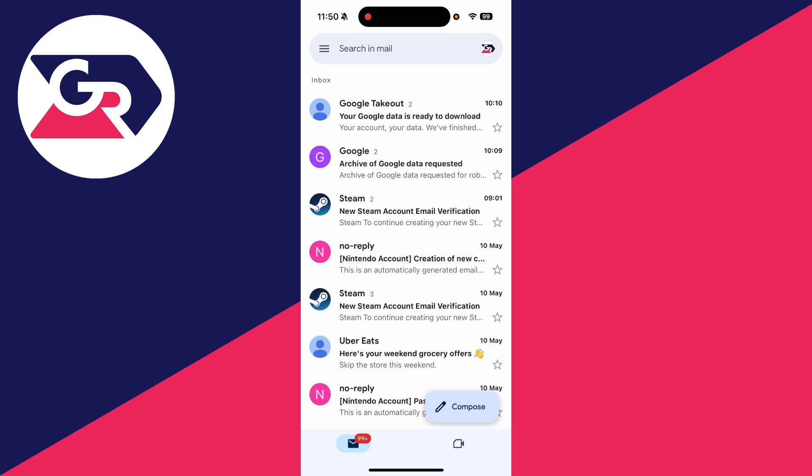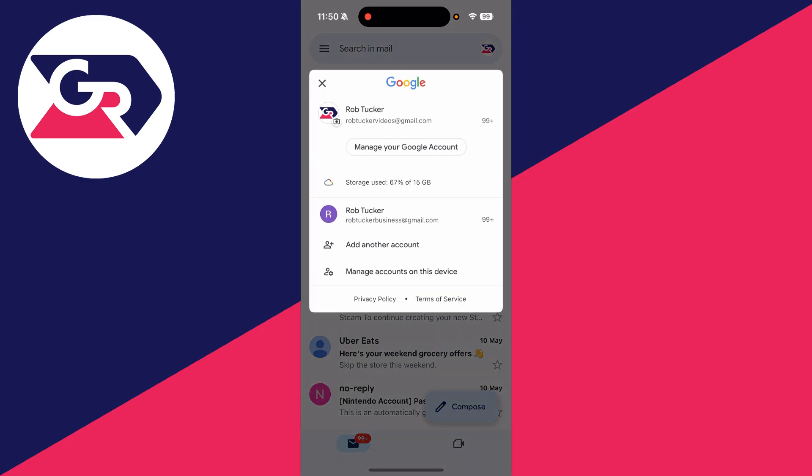To get started, you need to come onto Gmail, or you can also do this on Google, as Gmail is a part of Google. Press your profile icon in the top right and you can press the button 'Manage your Google Account.'